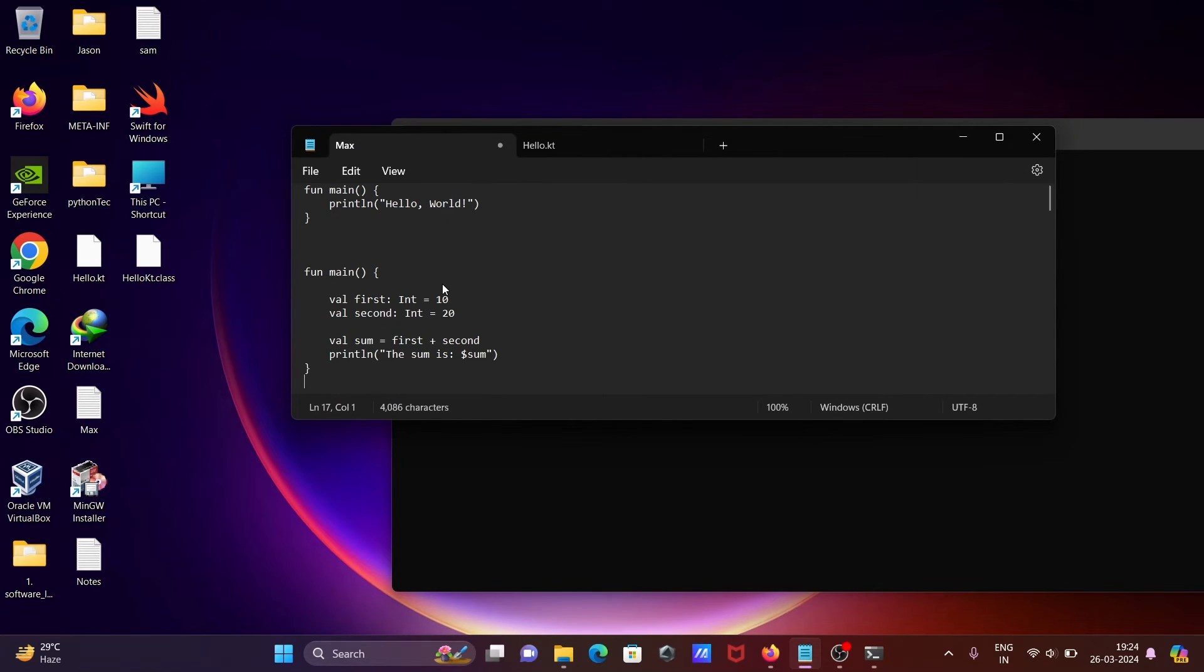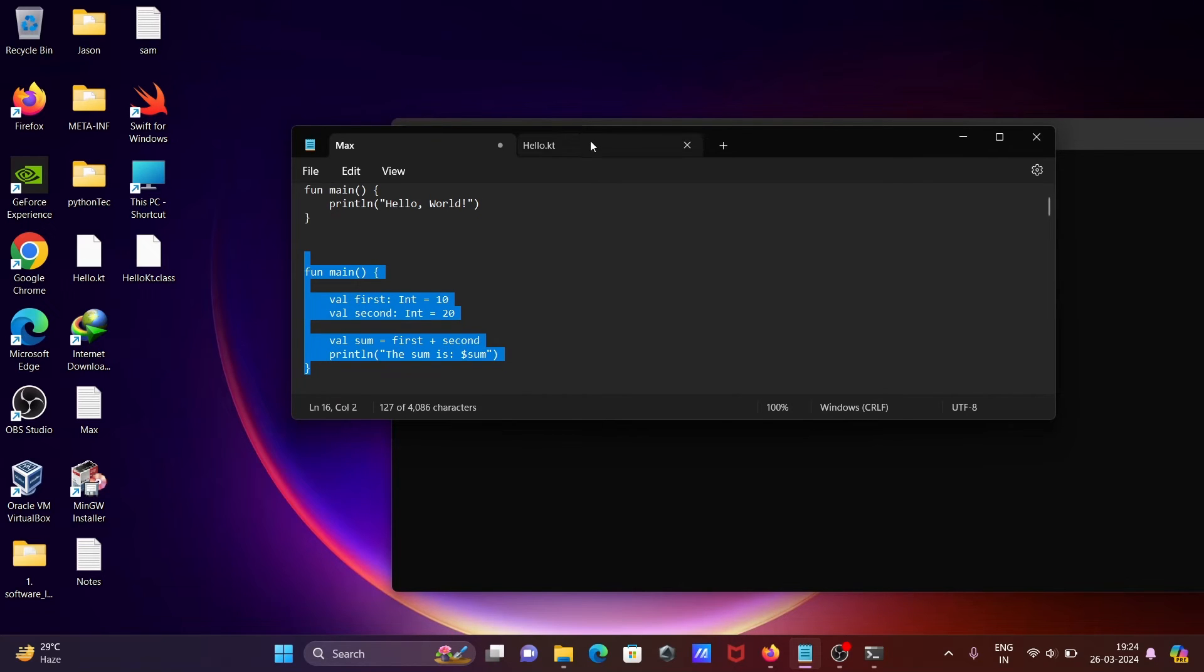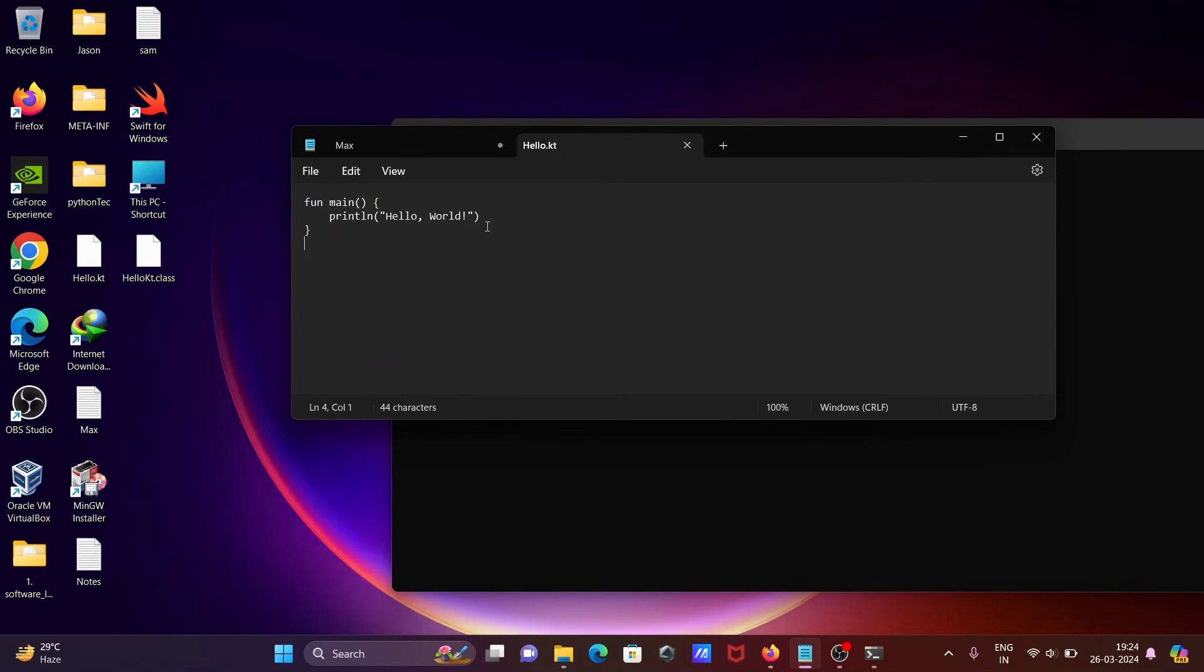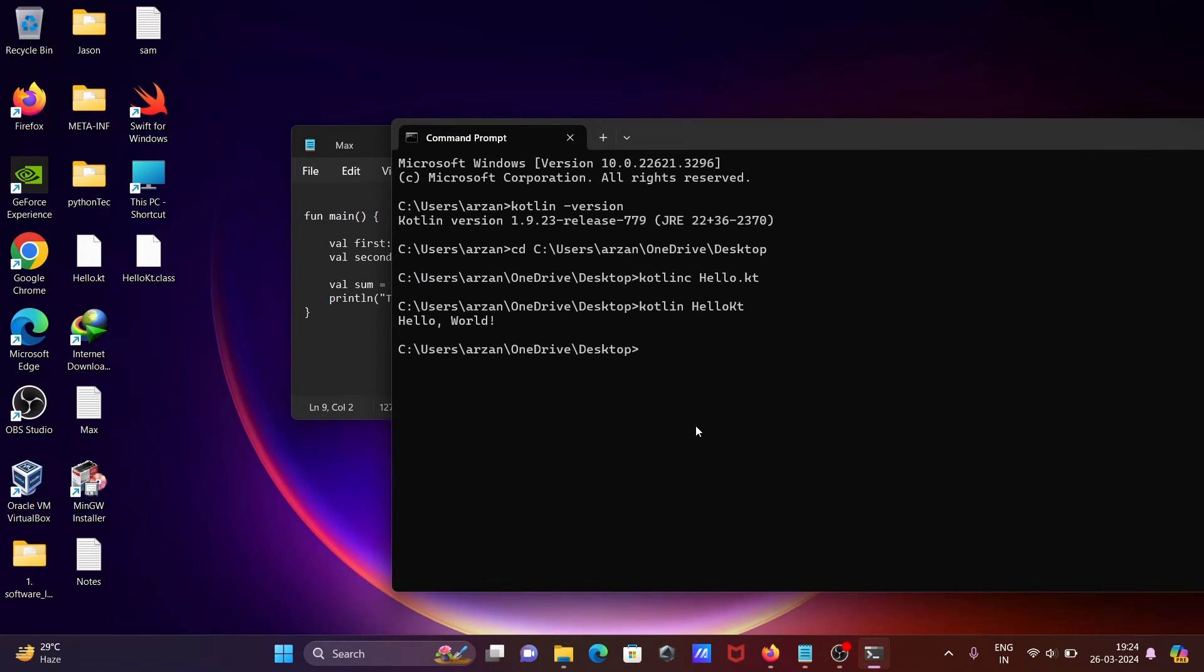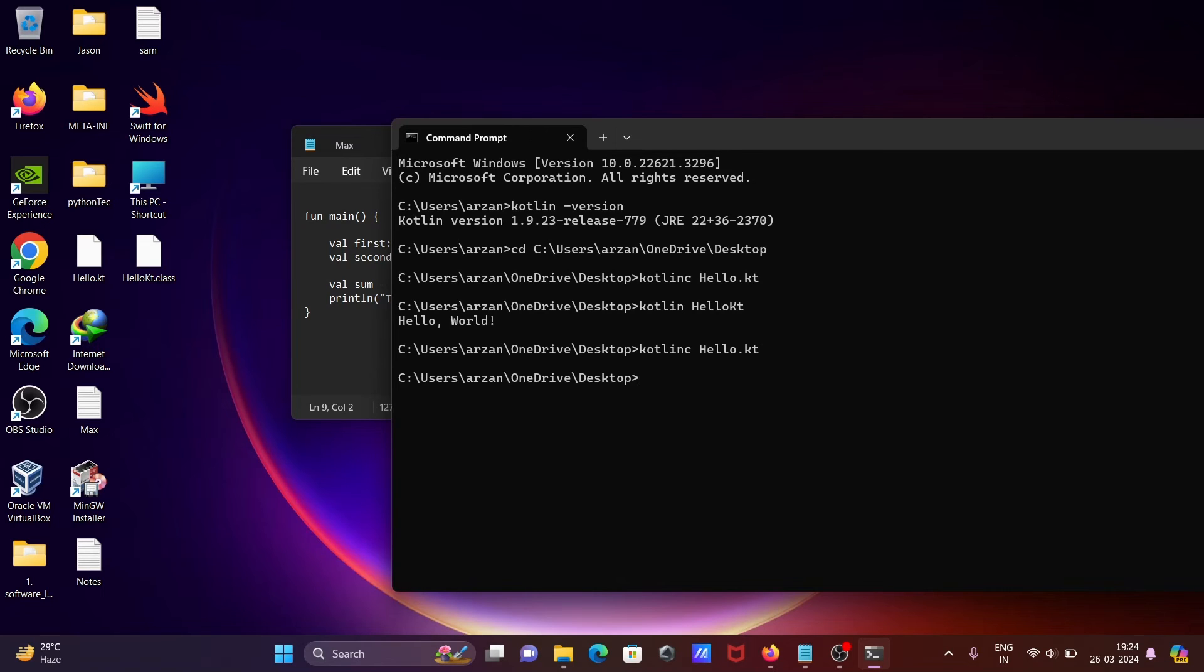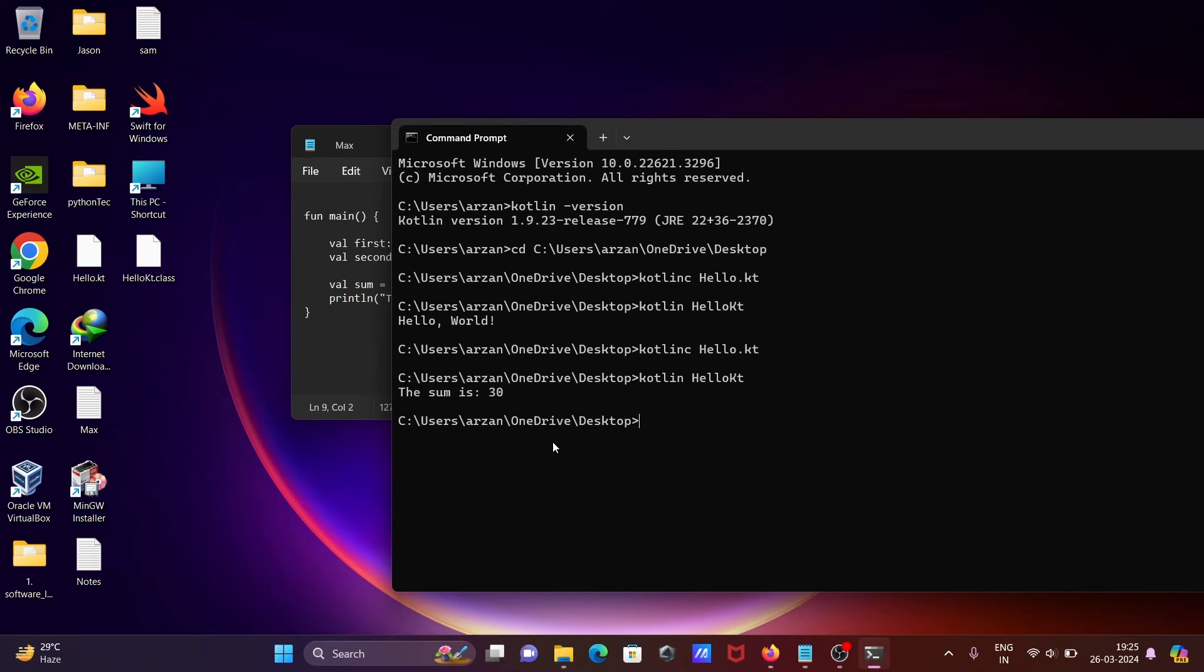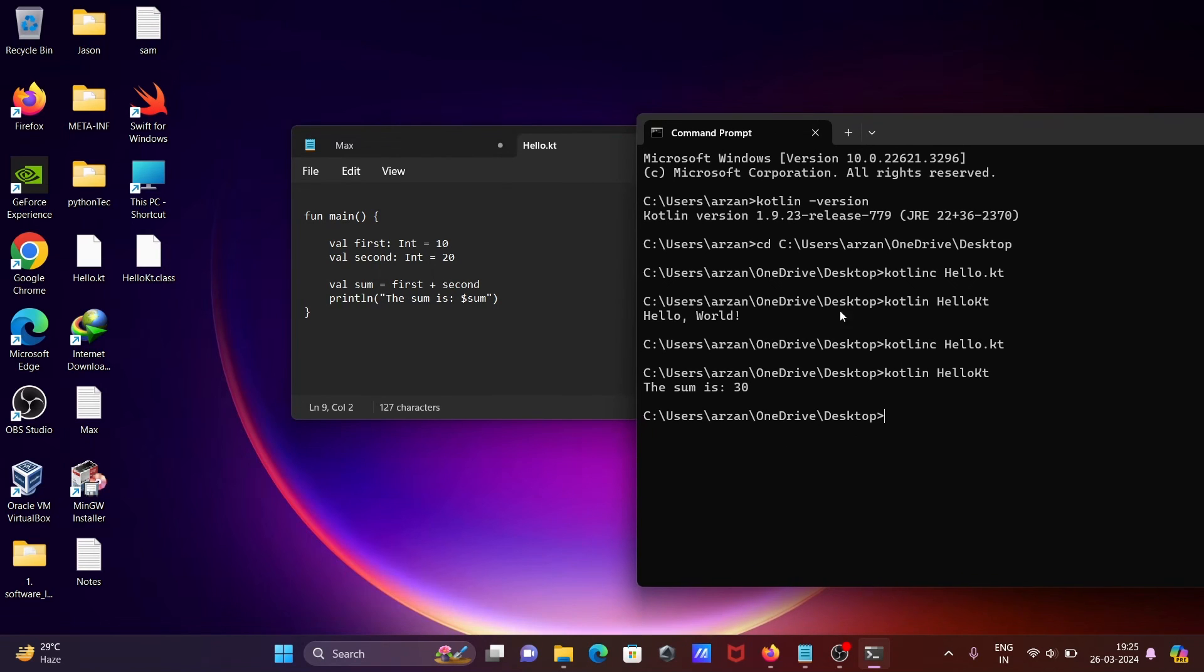numbers with Kotlin. Let's copy and paste this code. Press Ctrl+S to save. First, we need to compile using 'kotlinc hello.kt'. The file compiles without errors. Let's run it with 'kotlin hello.kt'. You can see the sum displayed: 10 plus 20 equals 30. This is the simplest way to run a Kotlin program in